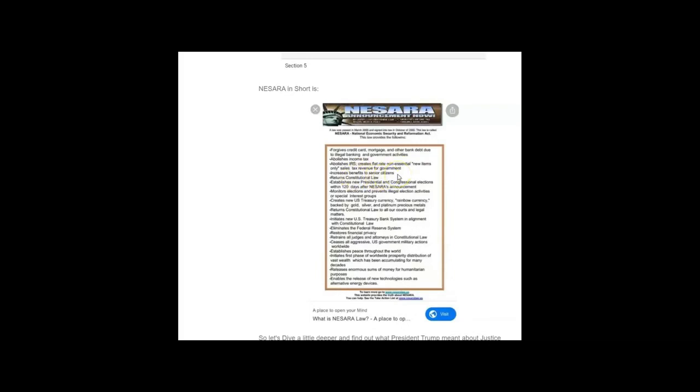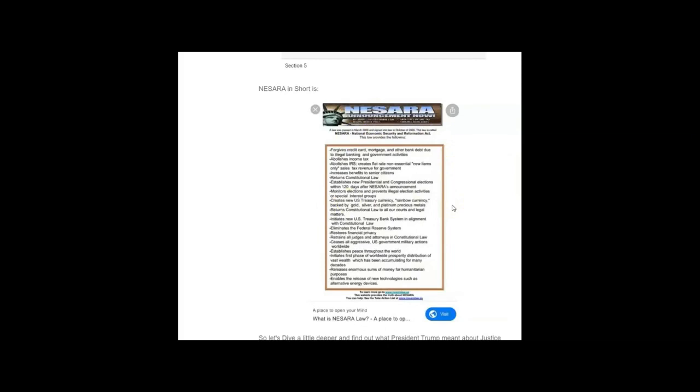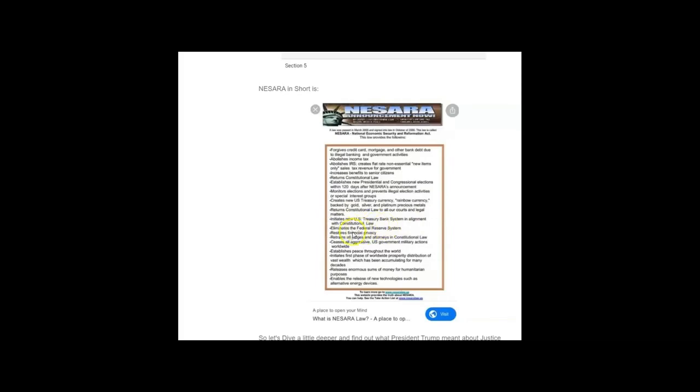It increases benefits to senior citizens, returns constitutional law, establishes new presidential and congressional elections within 120 days after NESARA's announcement. The acronym NESARA stands for National Economic Security and Reformation Act. It creates new U.S. Treasury currency, rainbow currency, backed by gold, silver, platinum, and precious metals. Returns constitutional law to all our courts and legal matters. Initiates new U.S. Treasury bank system in alignment with constitutional law.